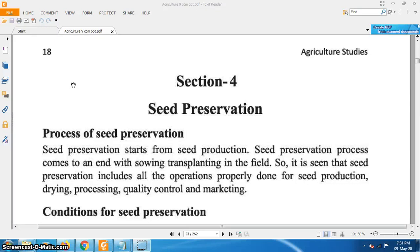Assalamu Alaikum. I am Mohammad Mahmud Hassan, Assistant Teacher, Agriculture, Greenfield School and College. Today I am going to discuss about seed preservation, which is under Chapter 1, Section 4.